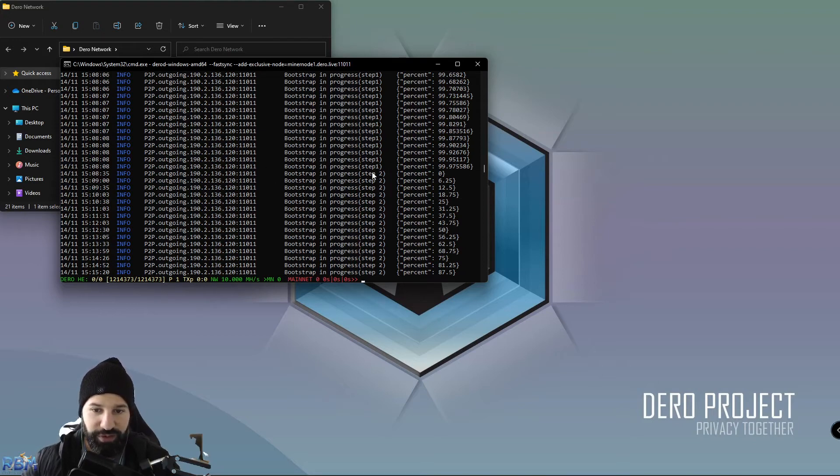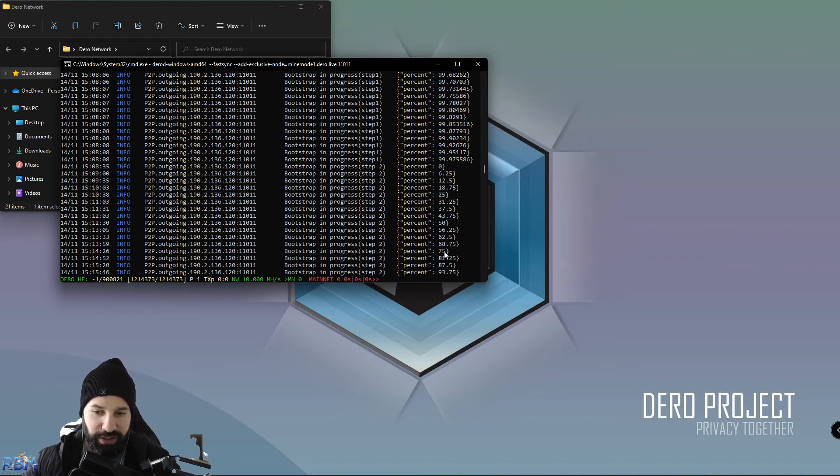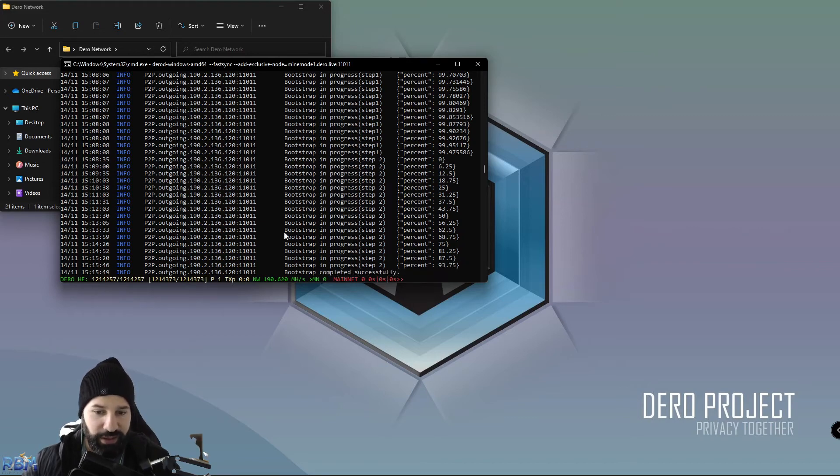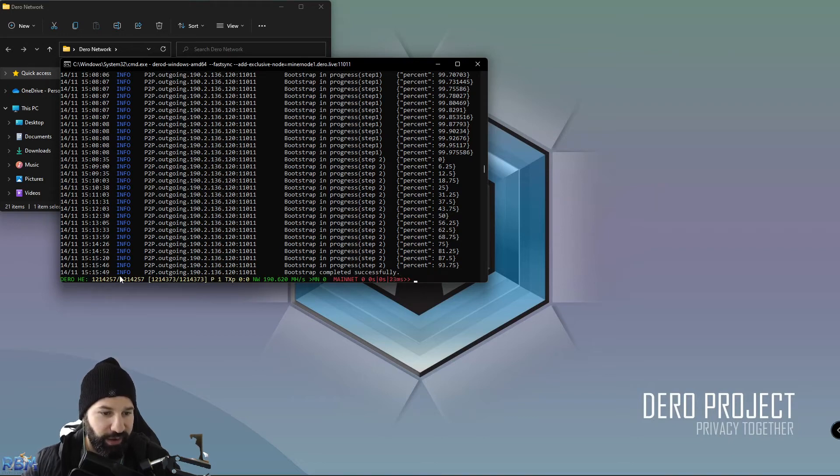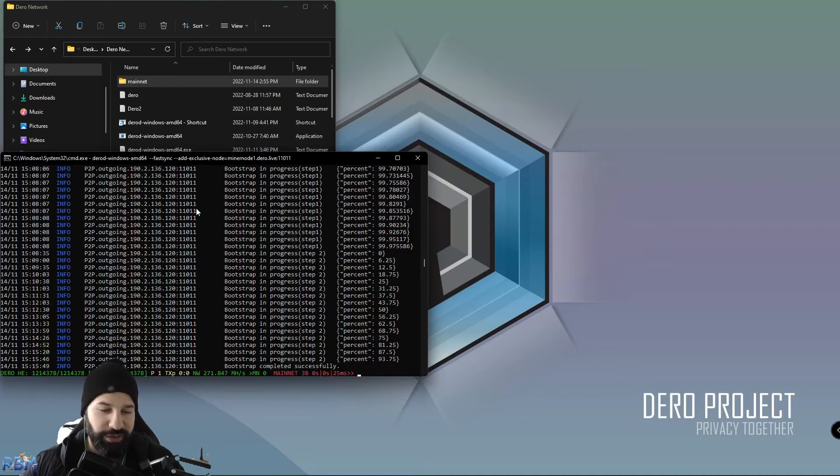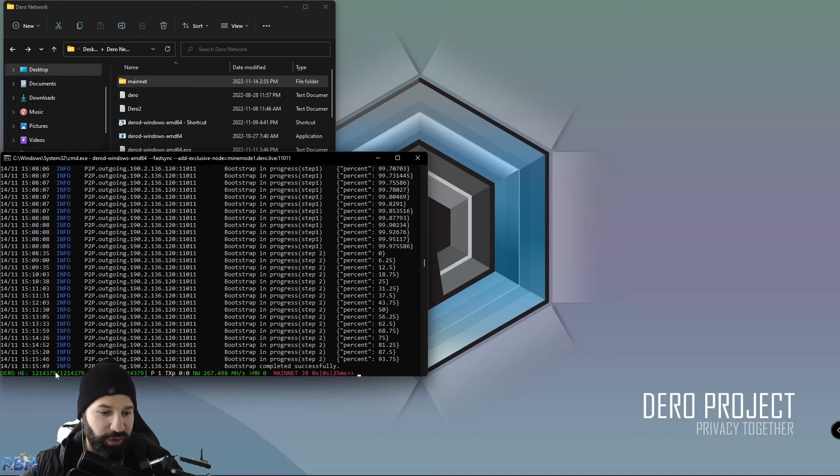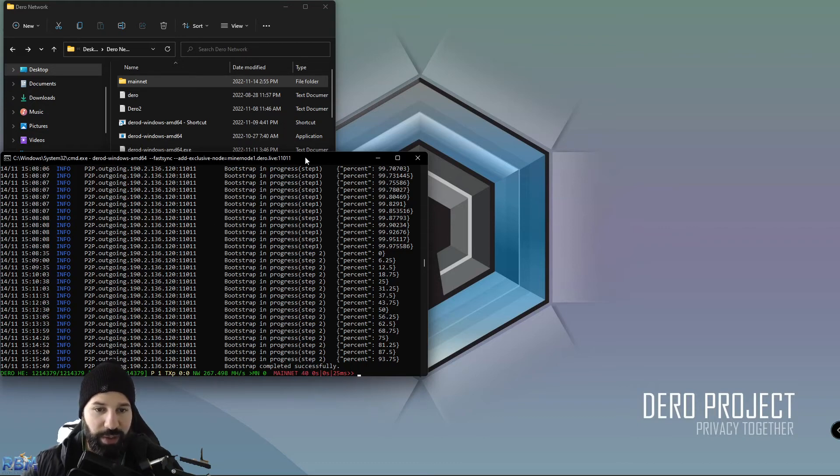And now we have bootstrapped completely. You can see that our node has completely synced to the most recent block on the Daro network. Now that you've gotten all the information you need to completely sync your node to the most recent block, you can see we're on a public node right now.